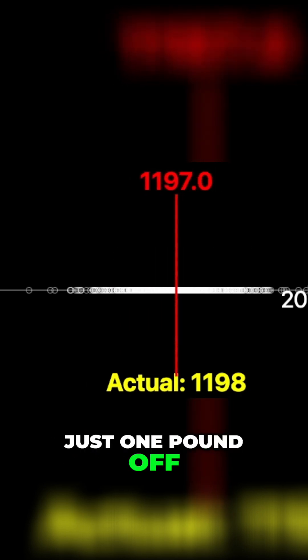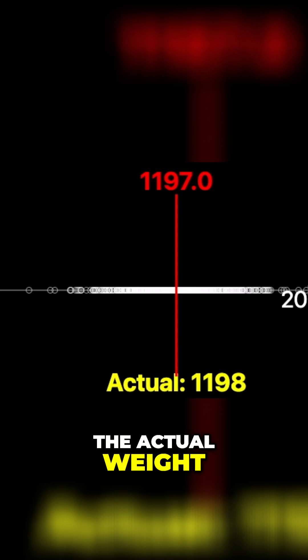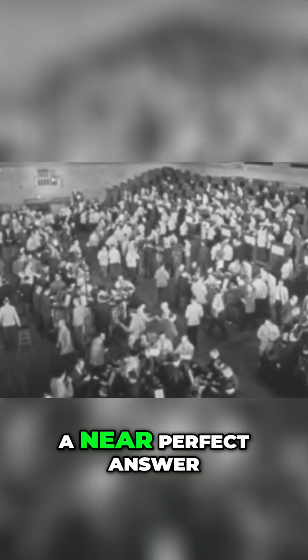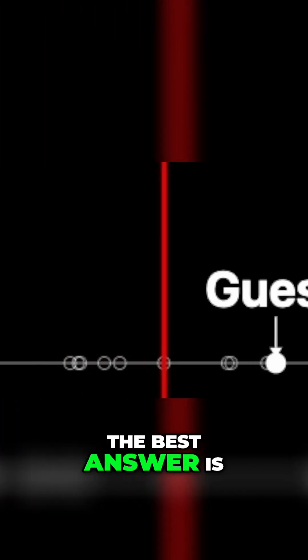The collective wisdom produced a near-perfect answer, and this result is remarkably consistent. Try it. The best answer is always going to be the average of all the guesses.